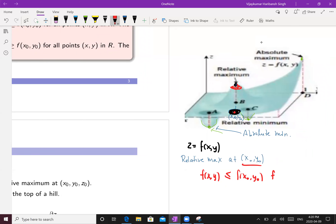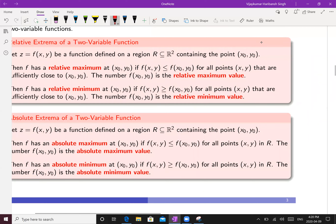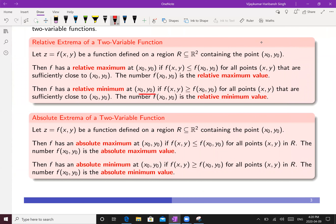So for all (x, y) in a close neighborhood — for all (x, y) close to (x₀, y₀). Similarly, you can define a relative minimum: f has a relative minimum at (x₀, y₀) if f(x, y) ≥ f(x₀, y₀) for all (x, y) sufficiently close to (x₀, y₀). The number f(x₀, y₀) is called the relative minimum value.